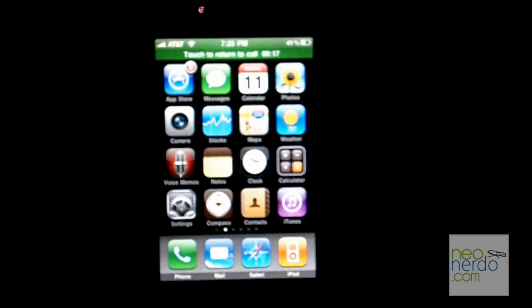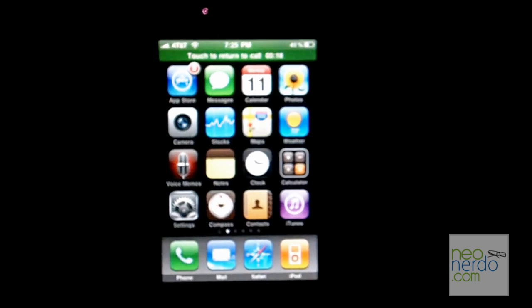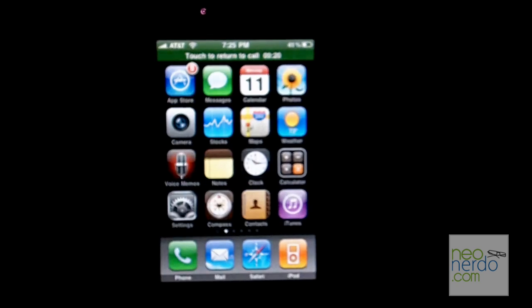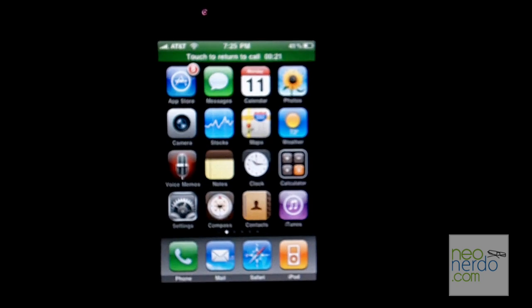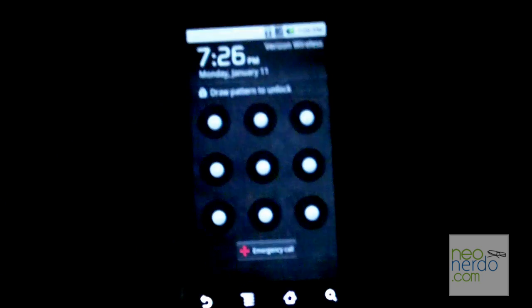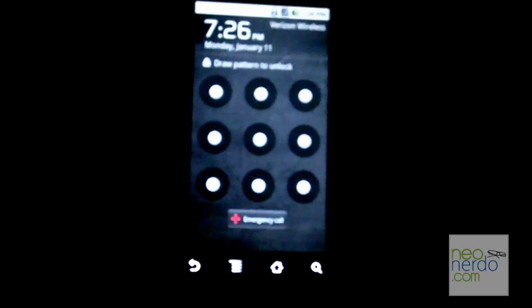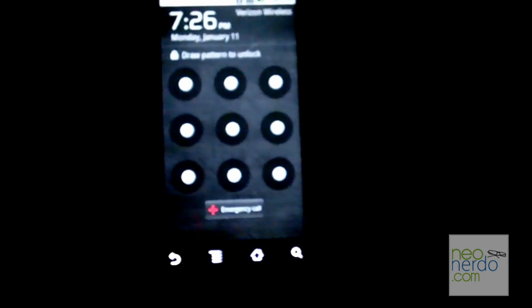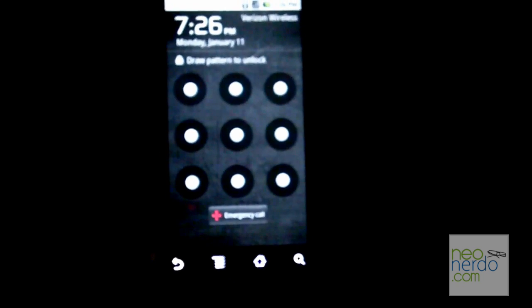So let's see the same thing on a Motorola Droid, how it works. Here is a Motorola Droid. Let me call this phone now.